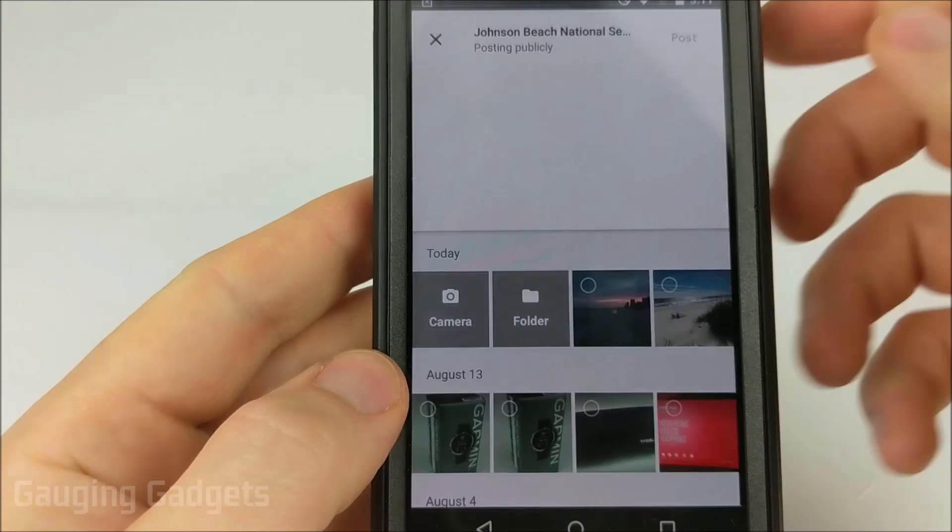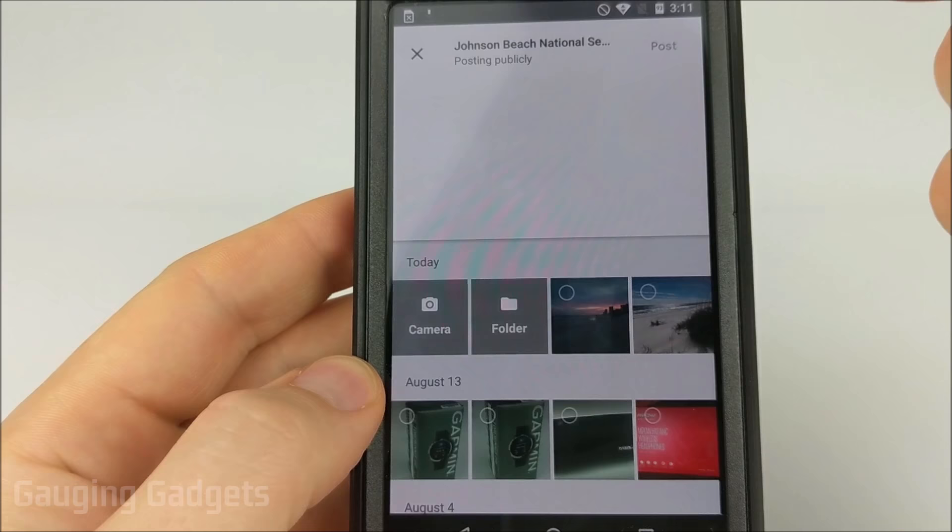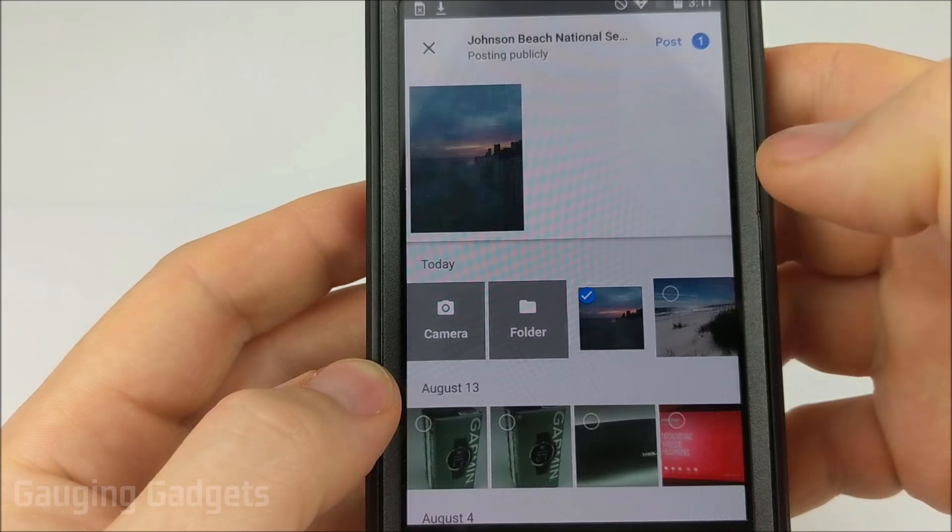Next, all we need to do is find the image on our phone. You can look in folders or it'll show you a list of the most recent photos. Select one and then select Post.